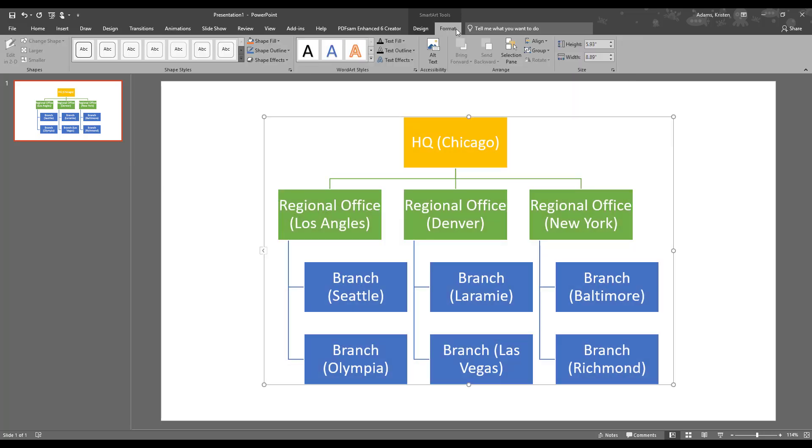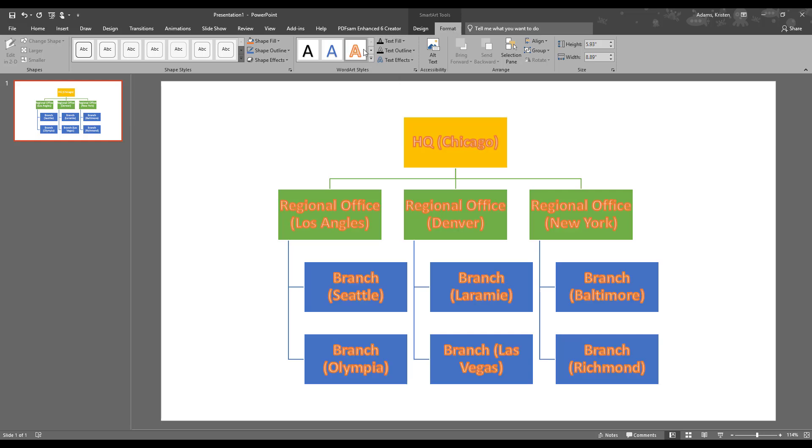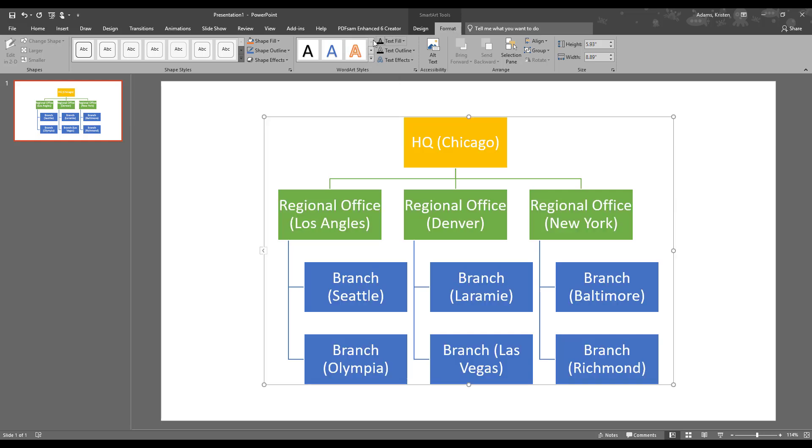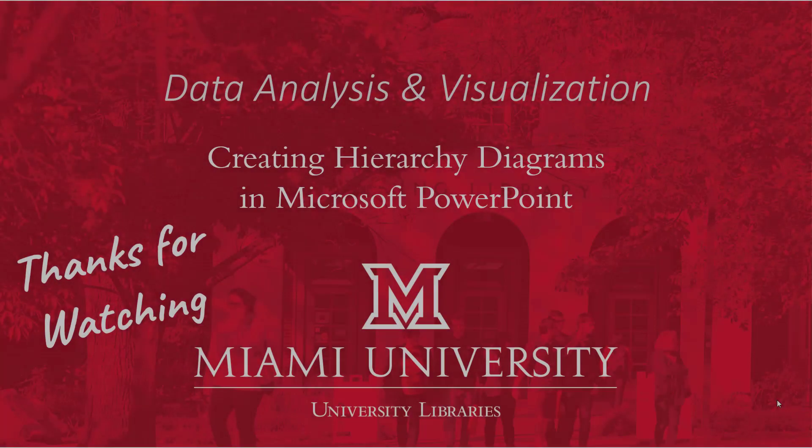So the format tab has some other options on here that you can play around with. You can really customize this so you can change the text and things like that. You can also simply change the text as you normally would through the home tab and change the font and the size and things like that, or italics if you want that.